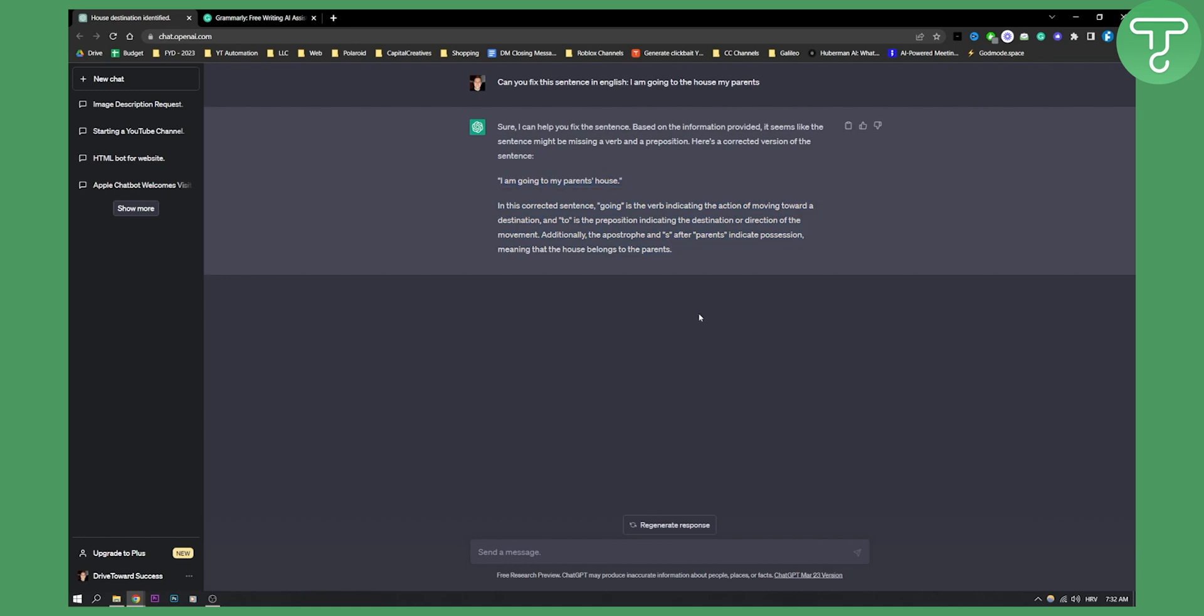Now, this is incredible. If you want to learn maybe English or if you're struggling with your English grammar, then ChatGPT can actually teach you that. ChatGPT acts like a teacher for your English language.